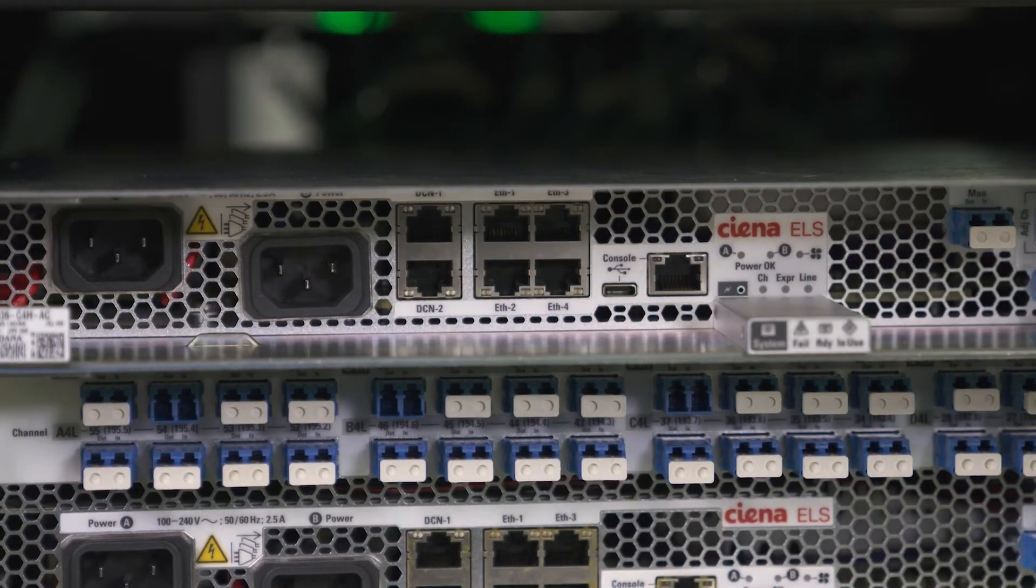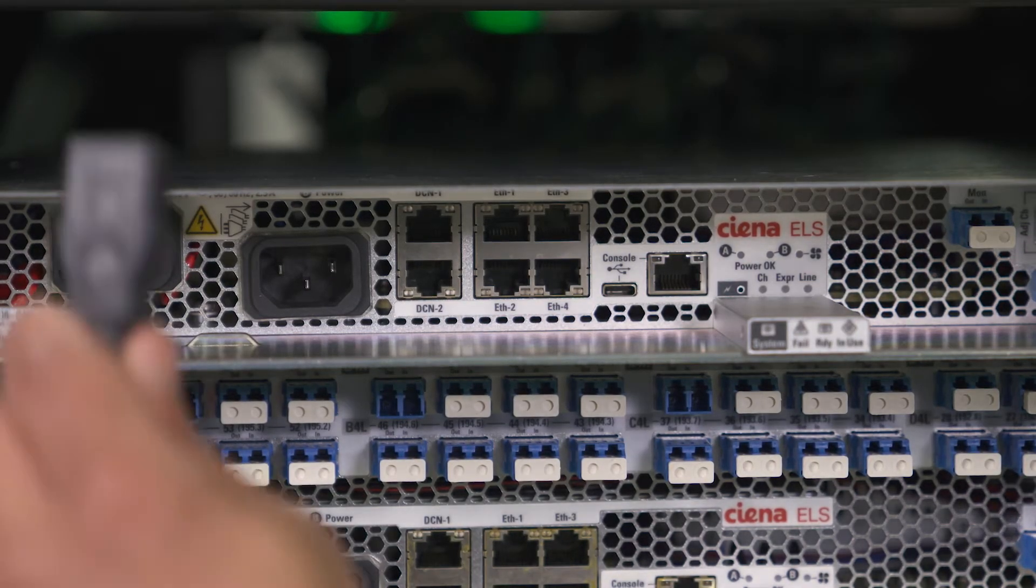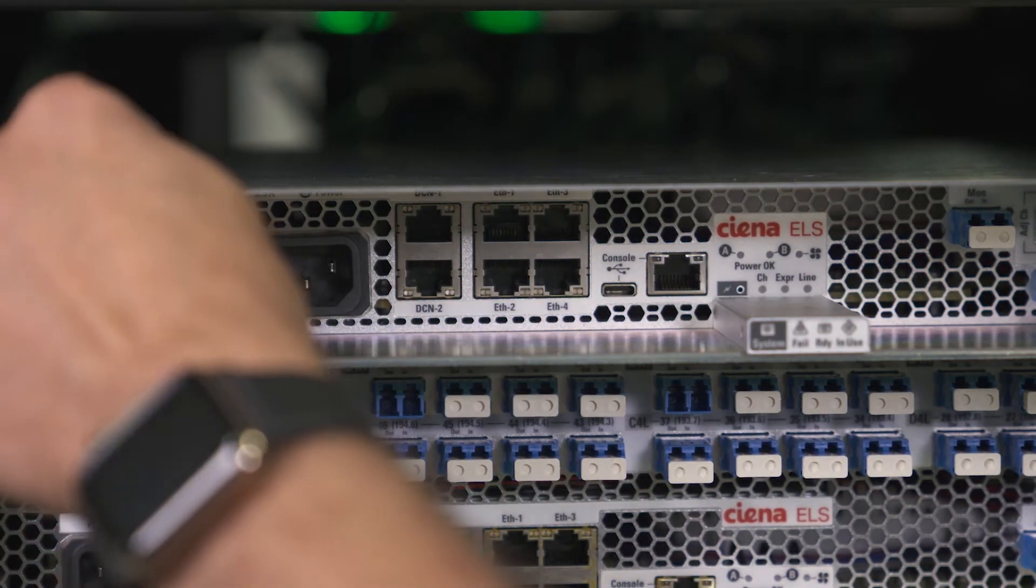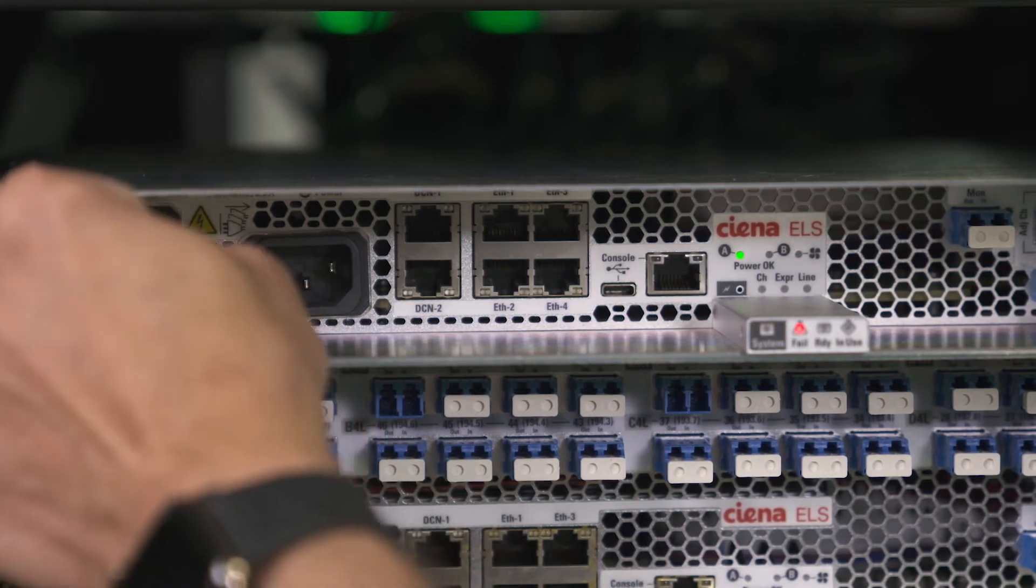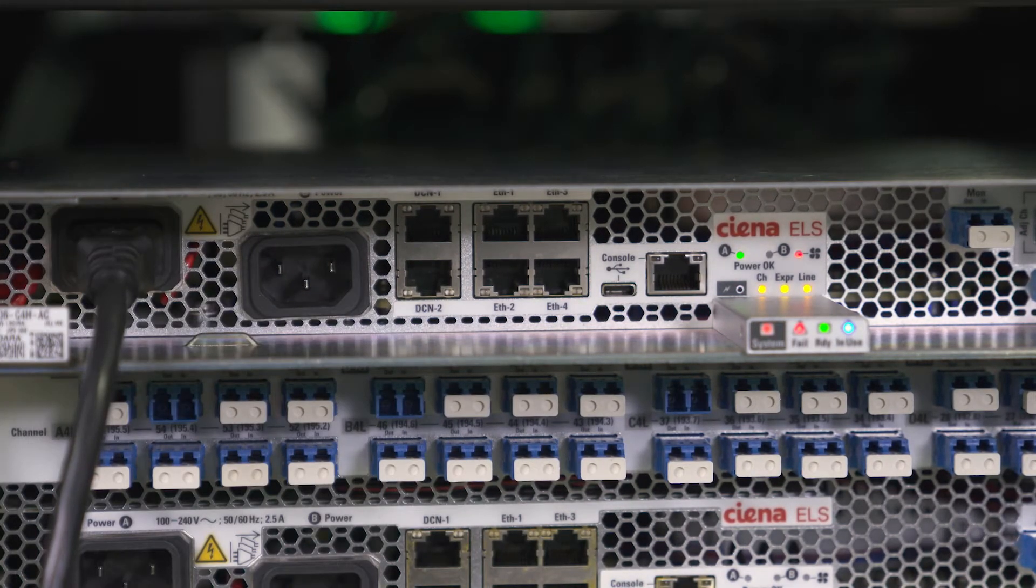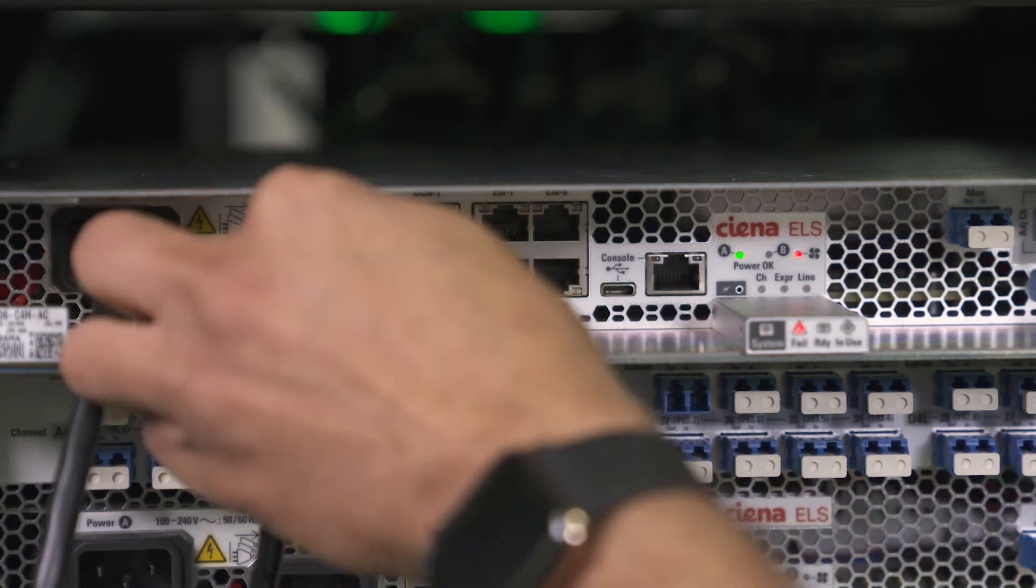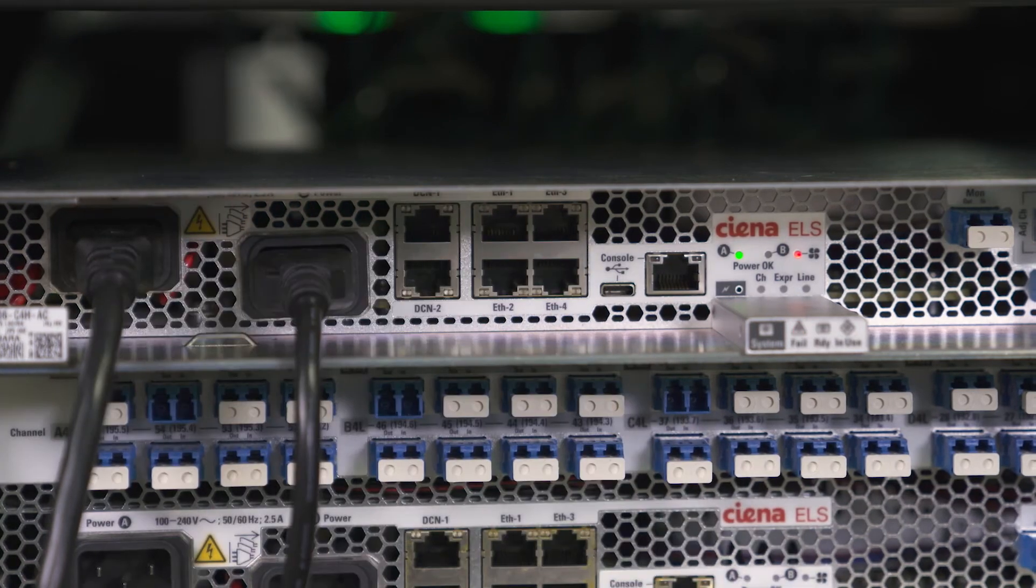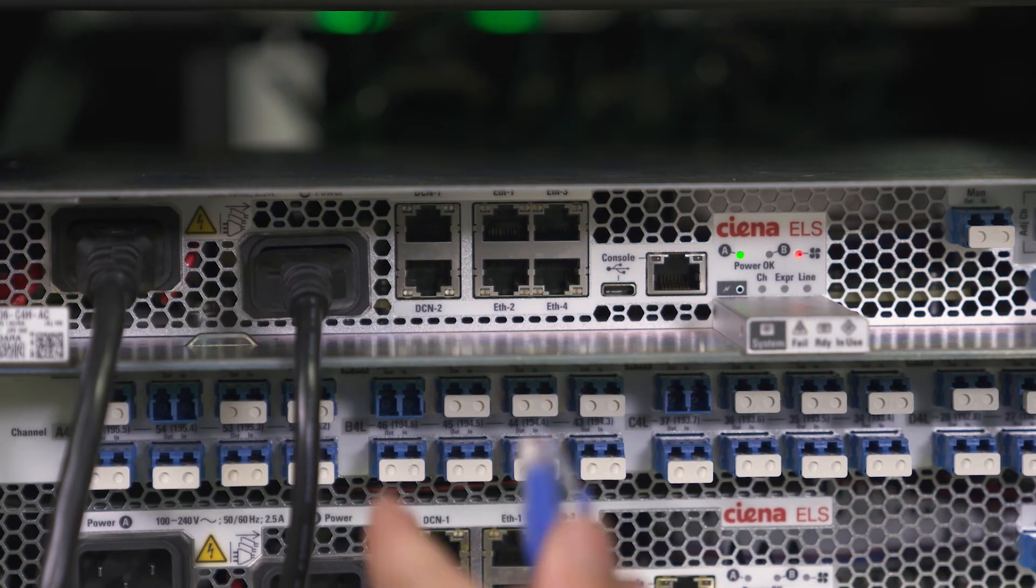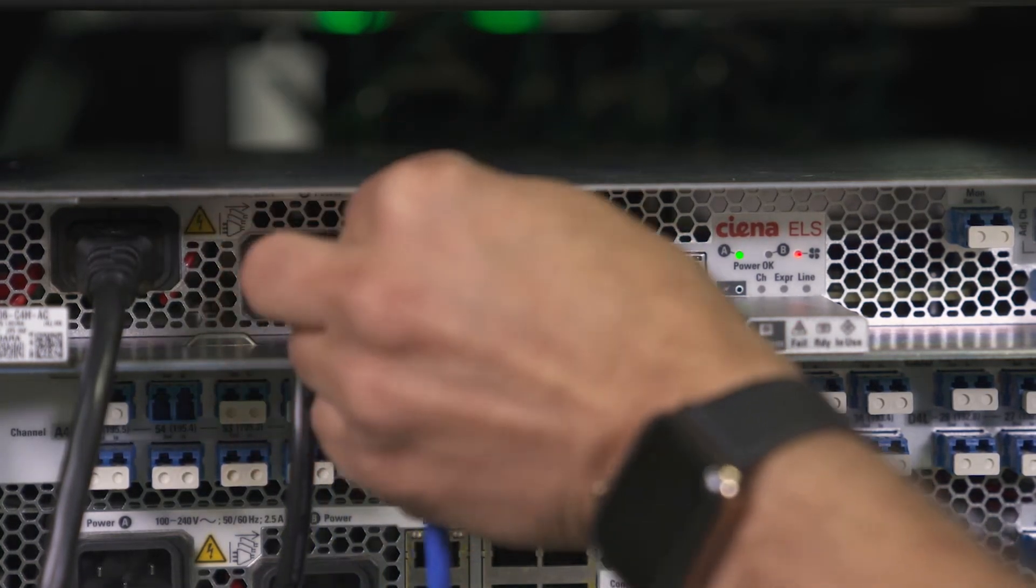Once it is installed, the installer simply has to connect the power and DCN port along with the line system fiber and the express fiber in case of an OADM site only, and you are good to go.